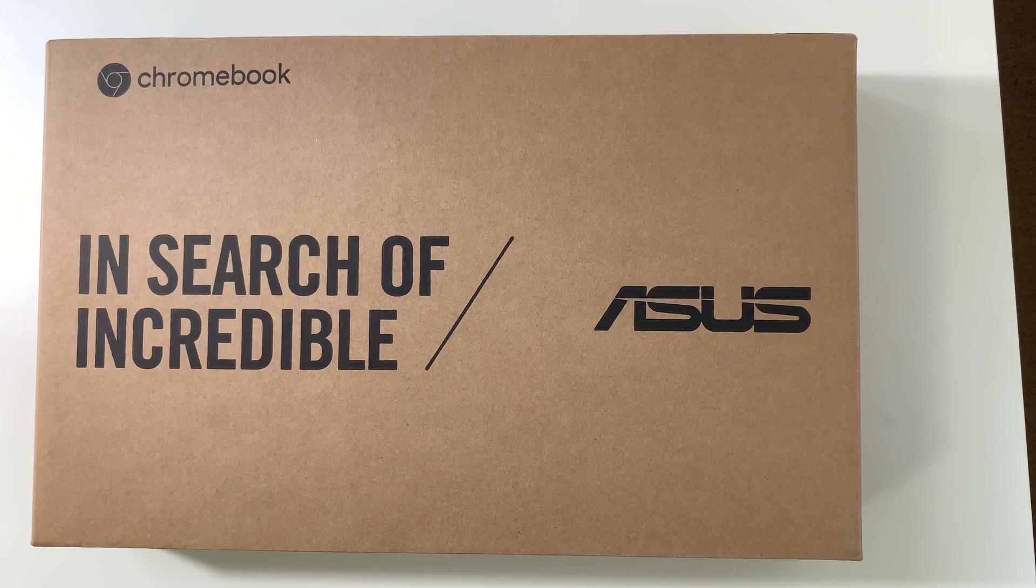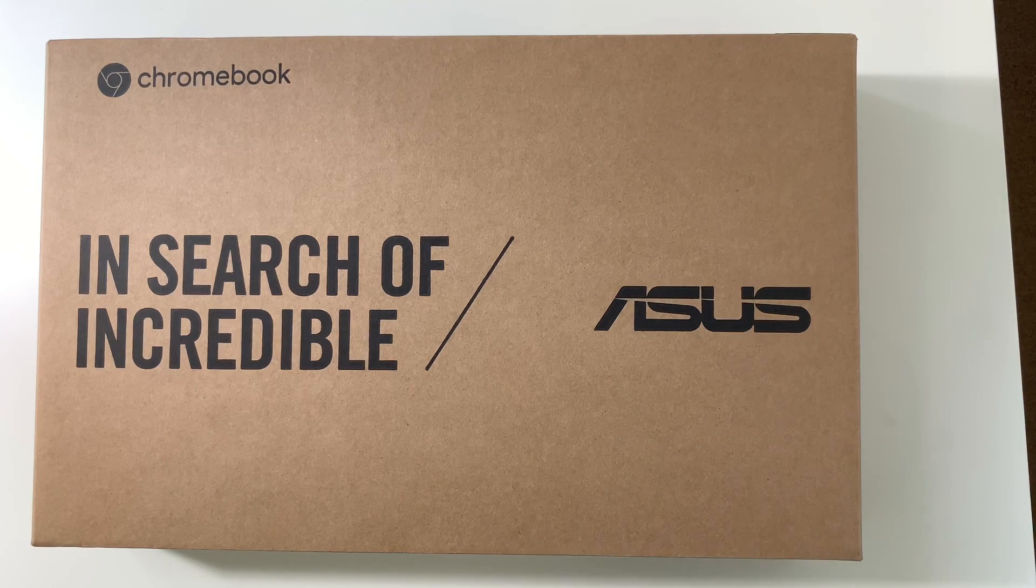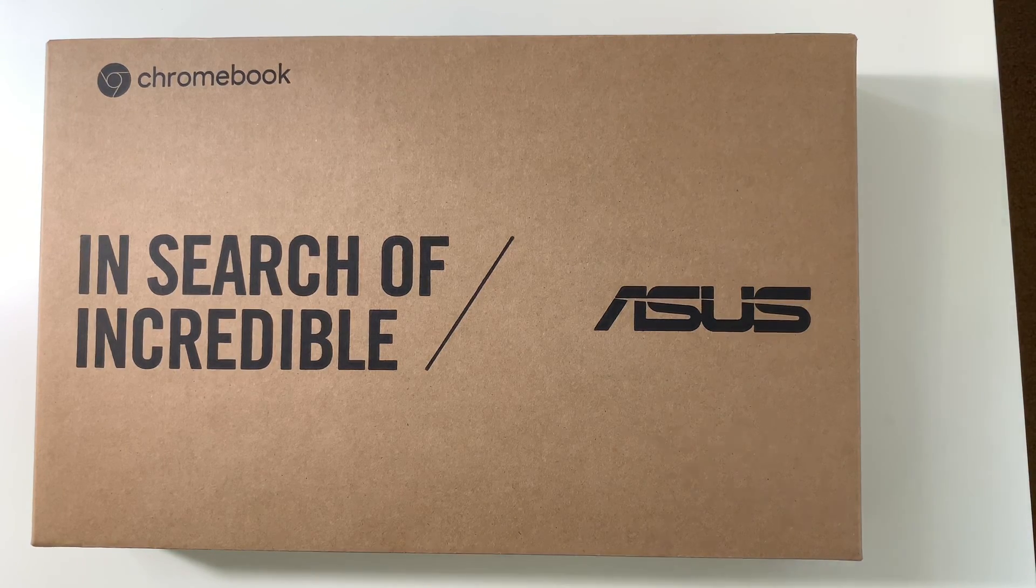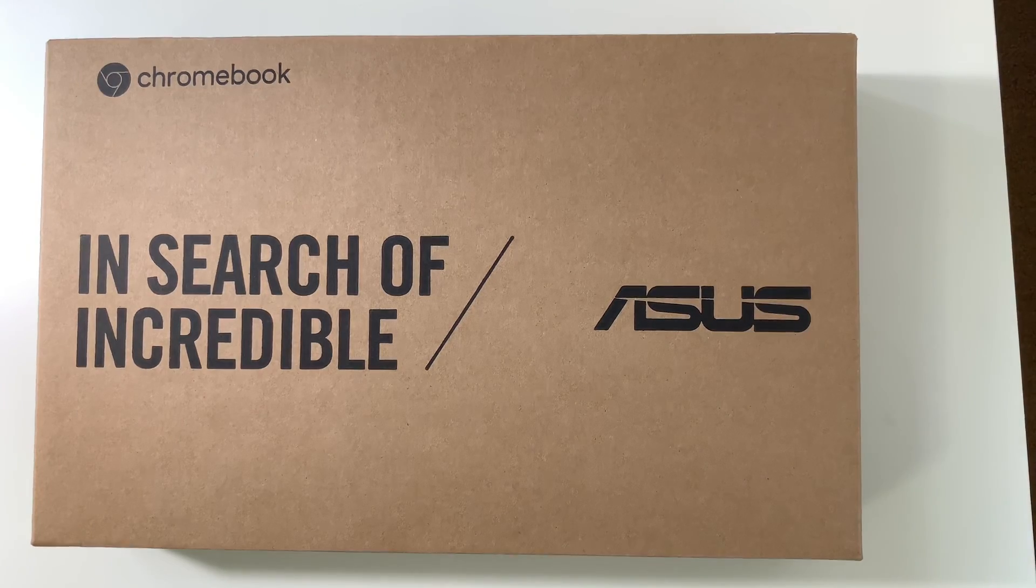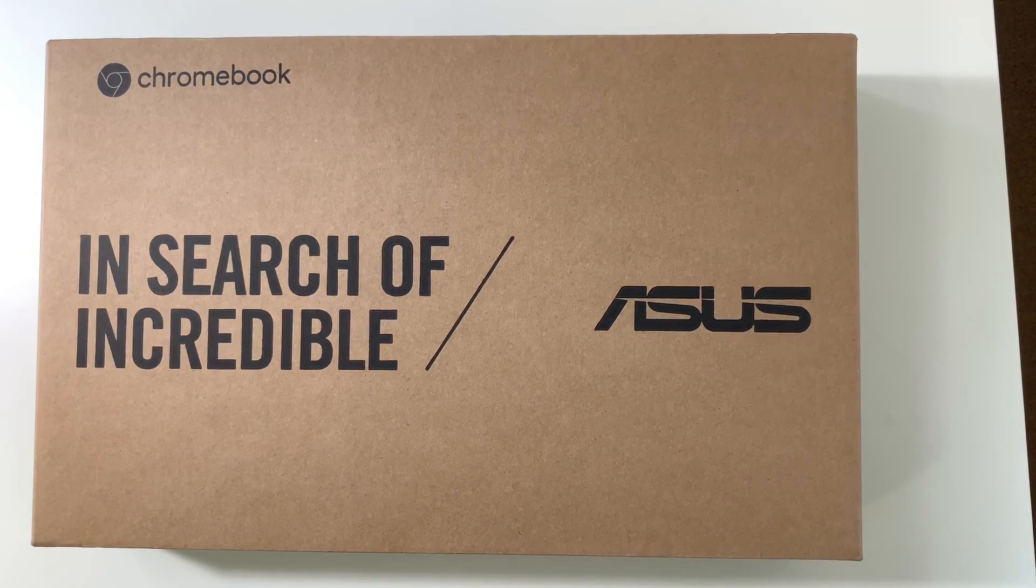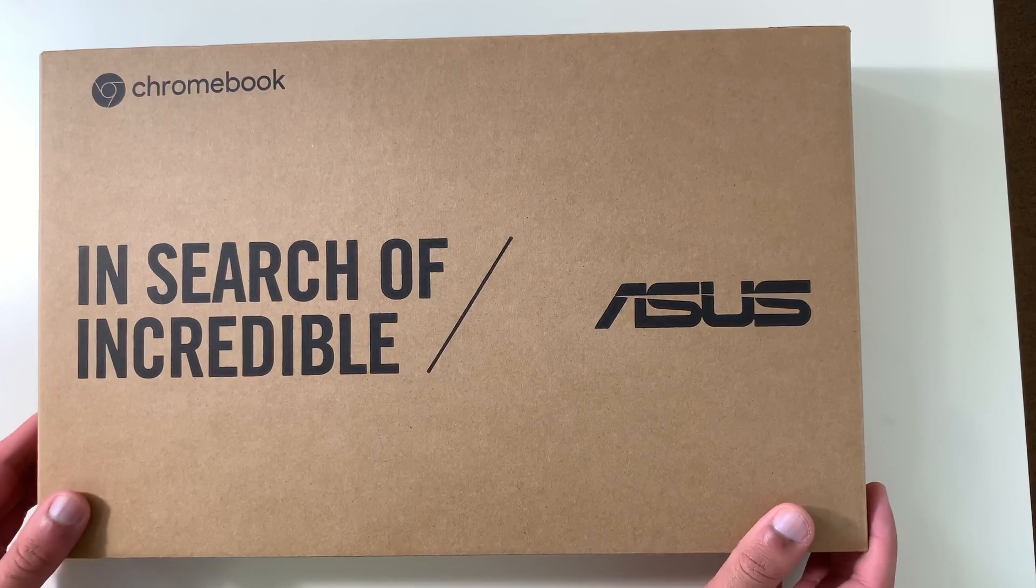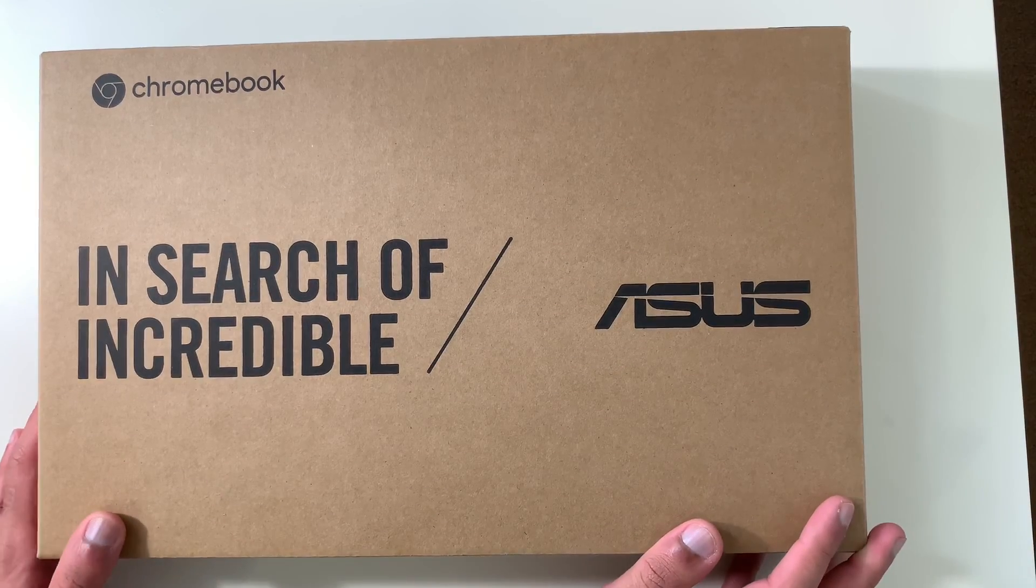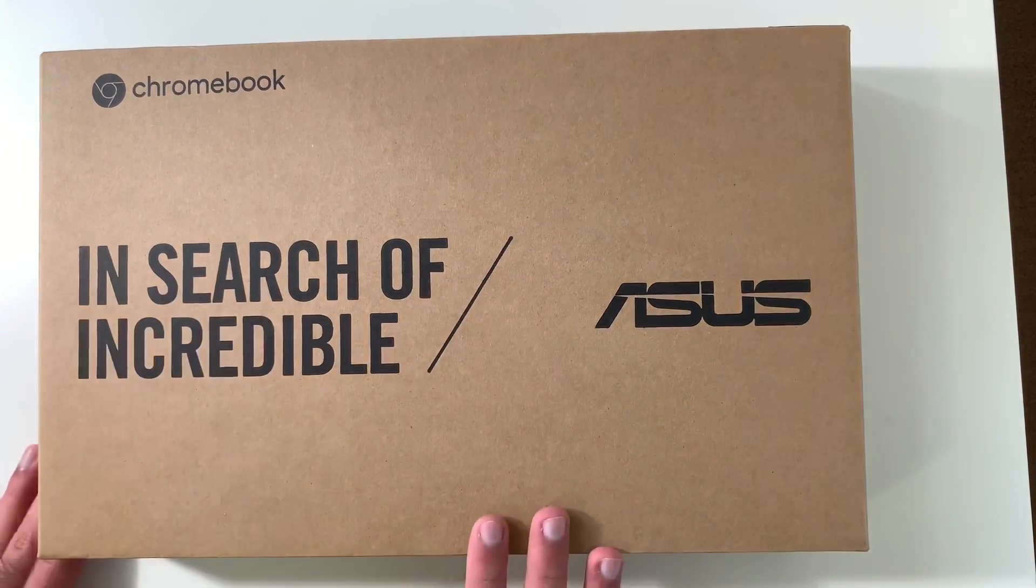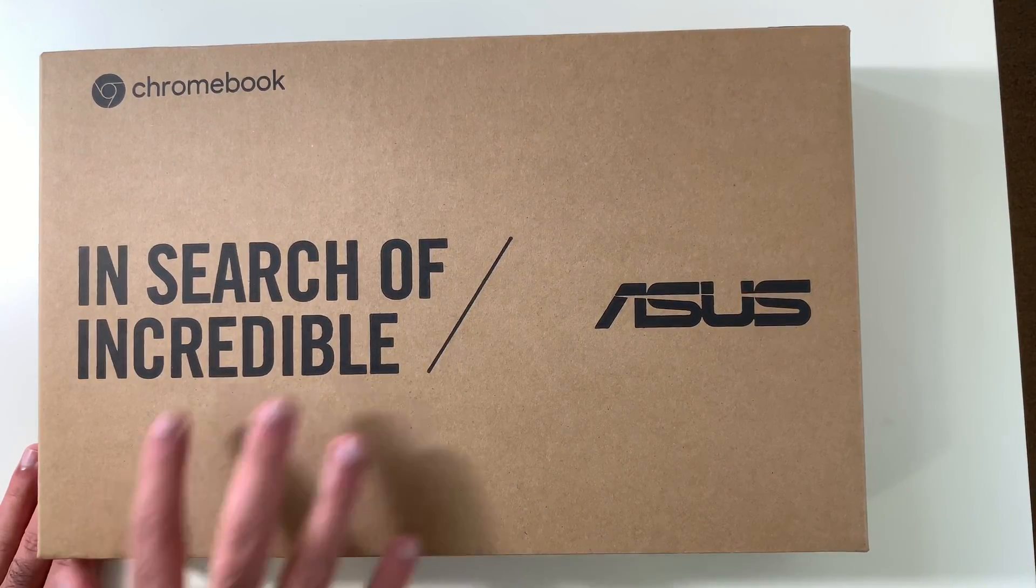What is up guys, this is FNH News Reviews and Tutorials here with a brand new video to talk about the Chromebook. I actually ordered a Chromebook for my uncle - he wanted one for his young daughter. Perfect timing with Black Friday Cyber Monday, so I was actually on the market looking for one.